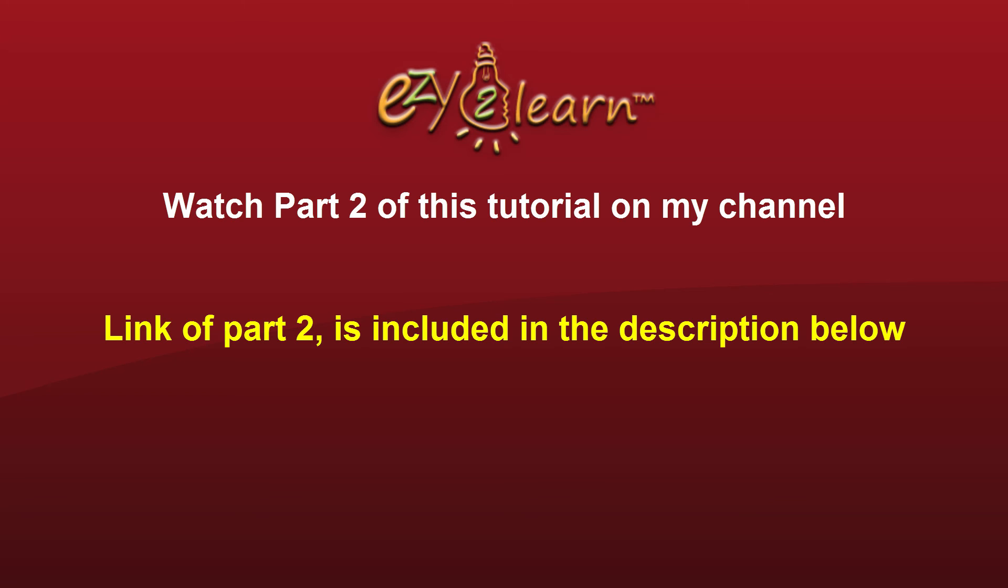Watch part 2 of this 2 part tutorial on how to install the perfect Windows 10 on your PC. Link to part 2 is included in the description below. Thanks for watching, if you have any questions, please leave them in the comments below.